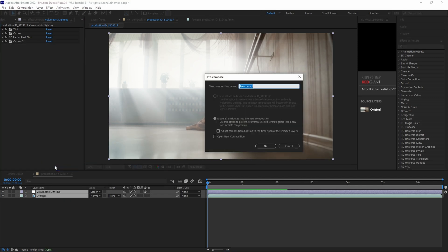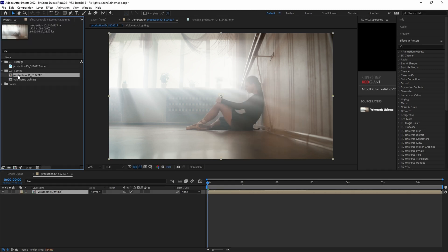Now we're going to pre-comp the two layers together. We're going to call it volumetric lighting. Then change the name of the main comp now to main.